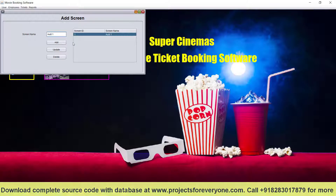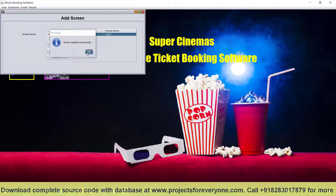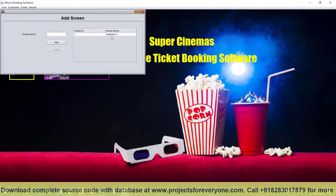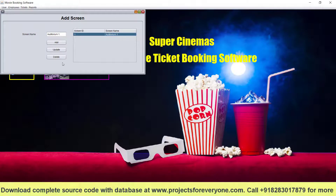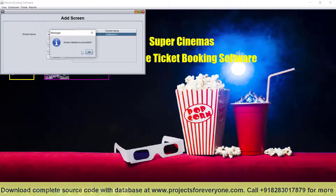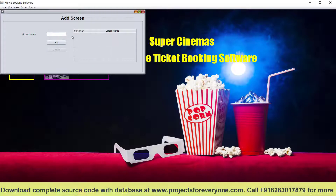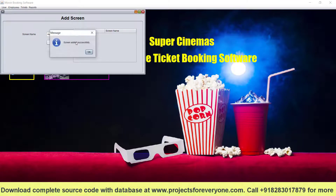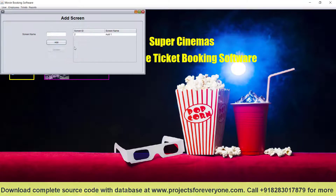We can update it — for example, change the name to 'auditorium' and click update. As you can see, it has been updated. Similarly, we can delete it. It will show a confirmation box, so we click yes and it will be deleted. So screen has been added.